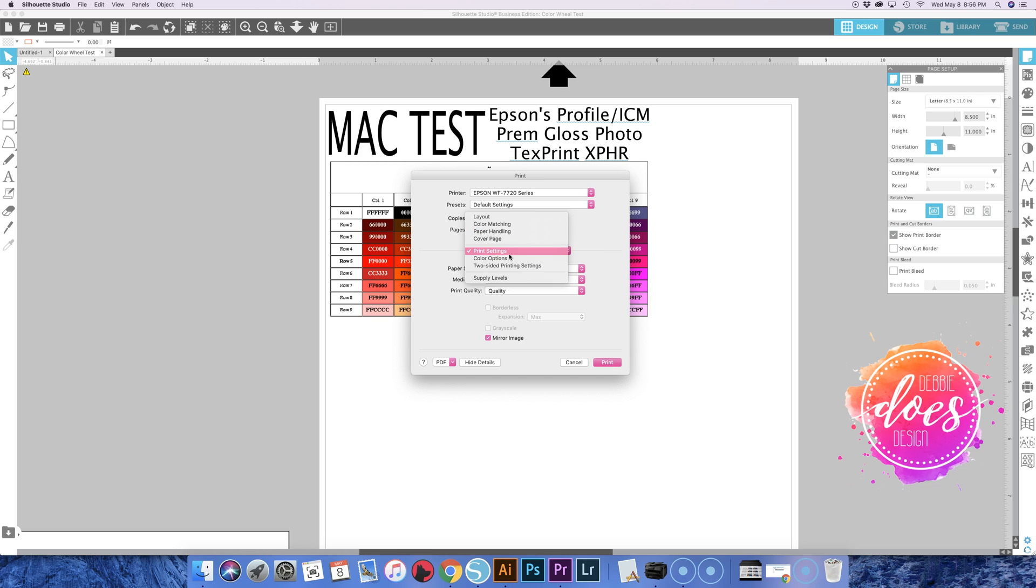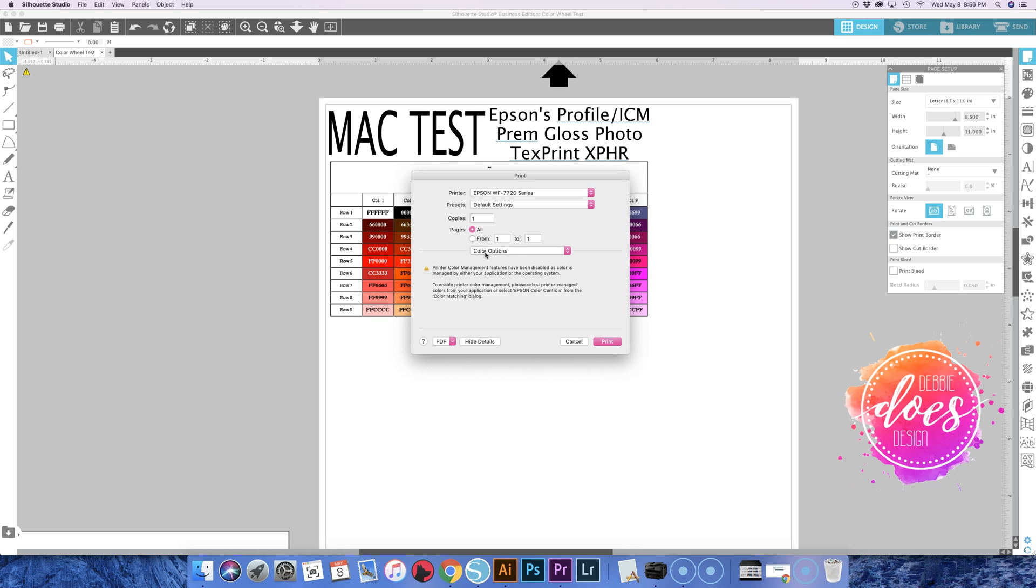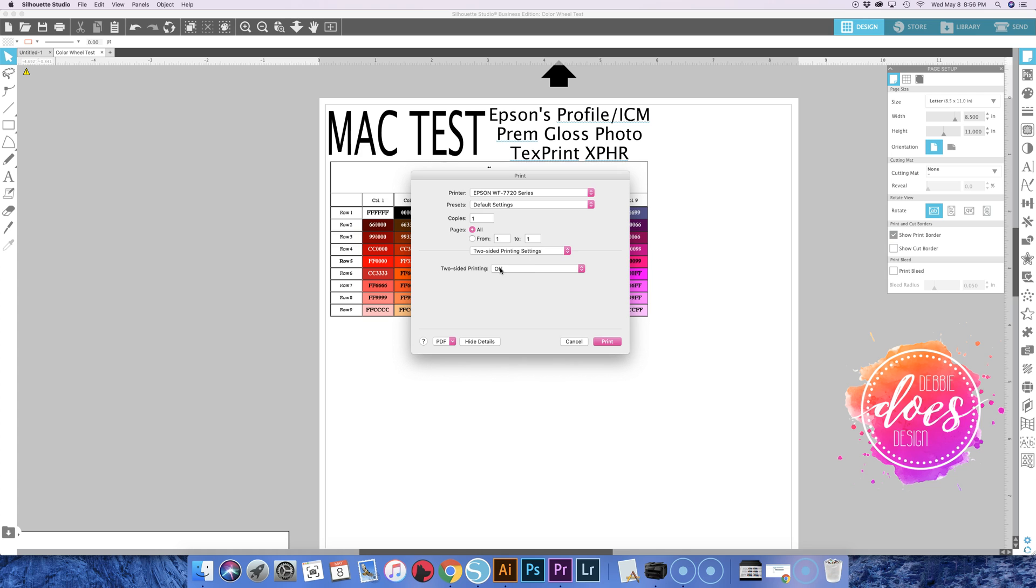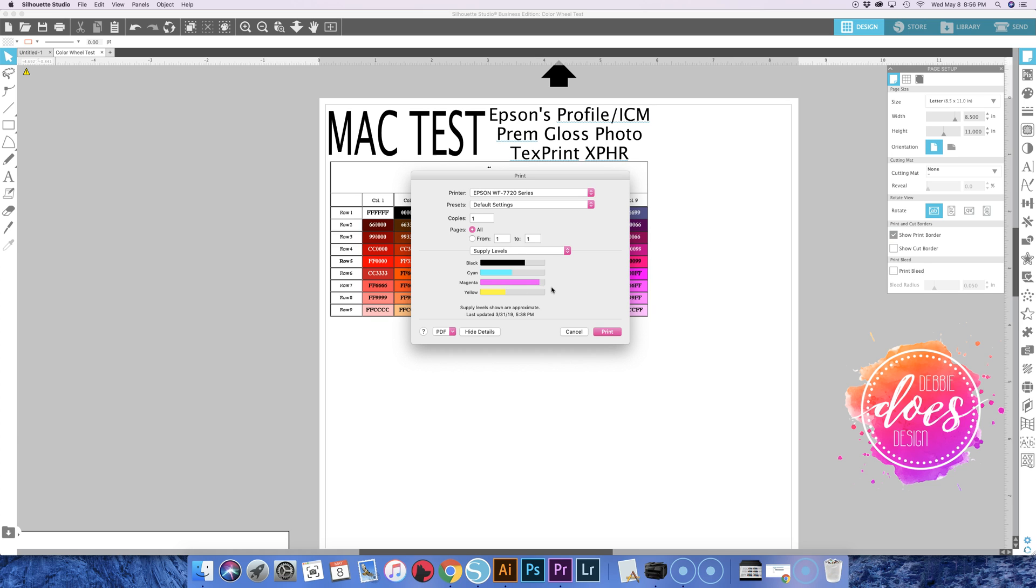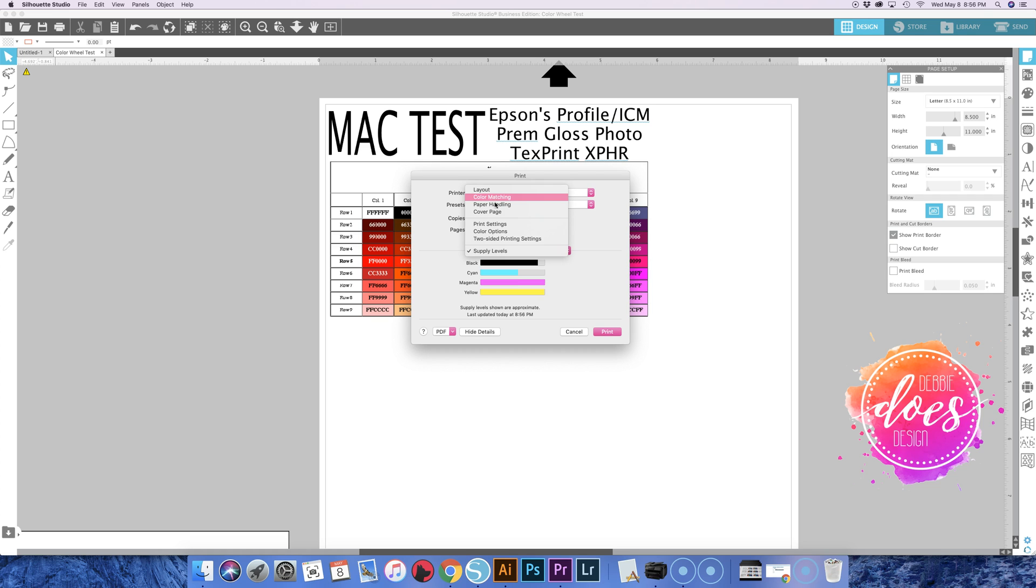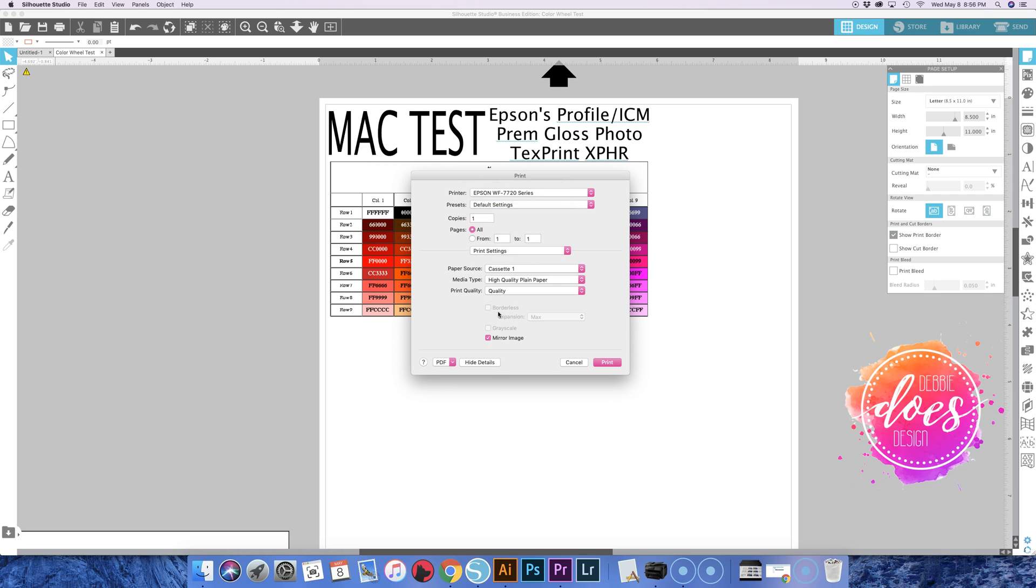Color options, since we chose the profile on that other setting, this one says it's been disabled, so you don't need to do anything with that one there. Two-sided printing off. Supply levels, these don't really matter because when you're using refillable cartridges or a CISS, they're not going to be accurate anyway. The color matching and the print settings are the two important ones where you need to change things. Then you could just hit print.